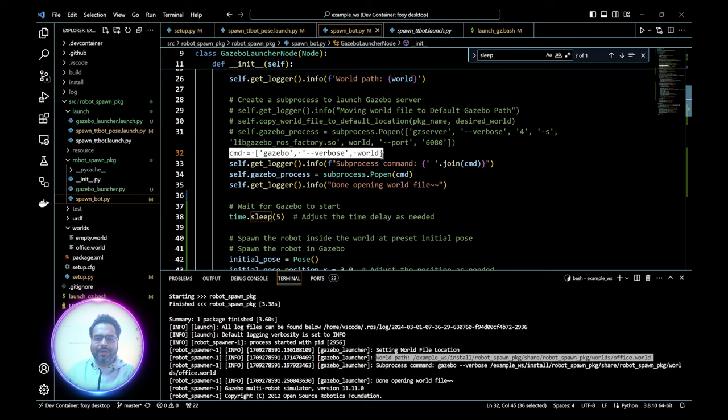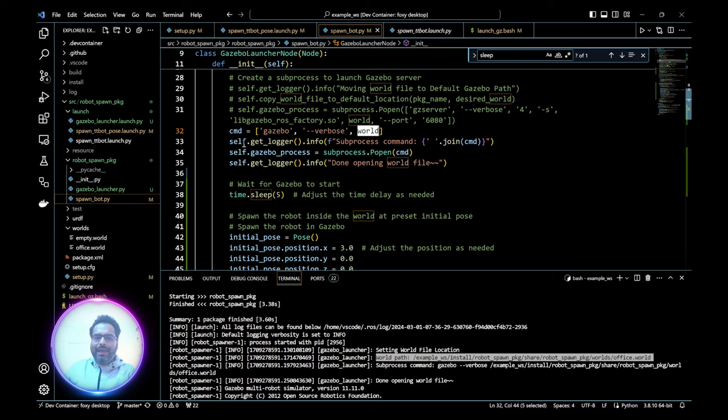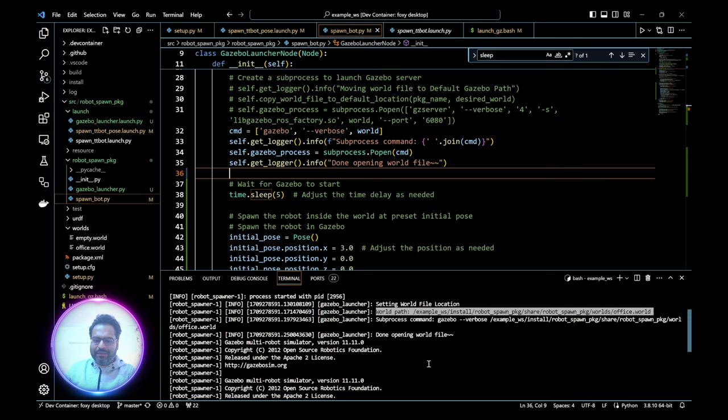This is the command we want to execute: run Gazebo. Initially I tried using gz_server but it just opens a blank window and does not run Gazebo. So I went with Gazebo in verbose mode so I can see what's happening, and then I give it the world file. This is launching a subprocess — what you'd normally do inside a terminal, but done through source code. You can see 'done opening the world file' is printed here.